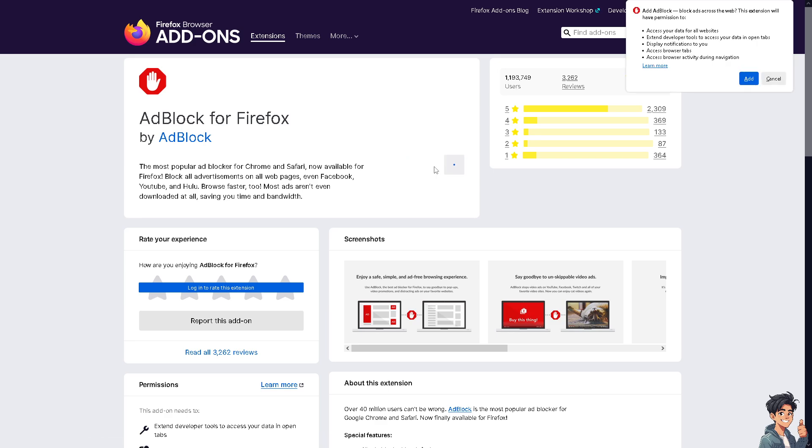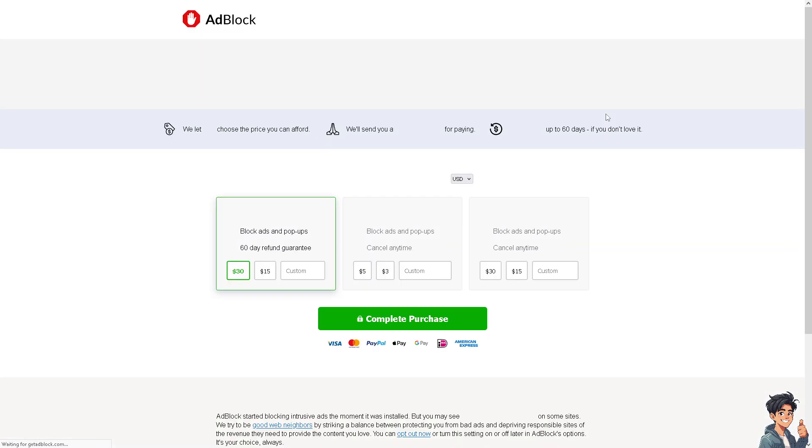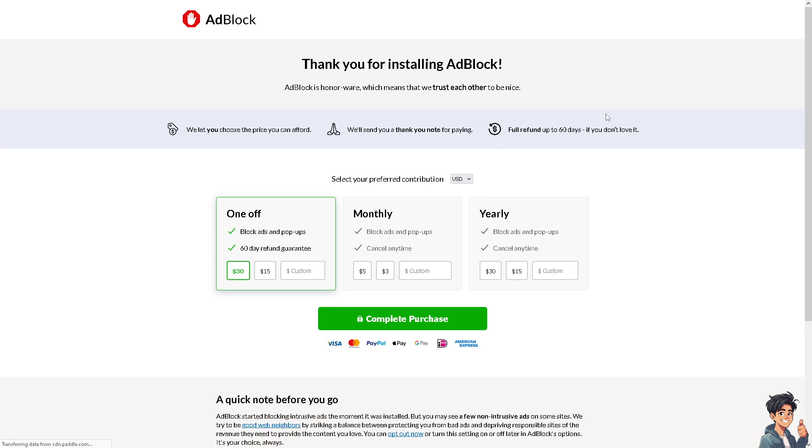But the thing is, some websites block access to their content if they detect an ad blocker. So disabling AdBlock allows you to access the full content of these sites. As you can see, I have the option right now. For now, we're just going to get the extension.